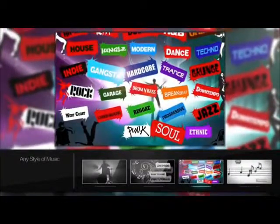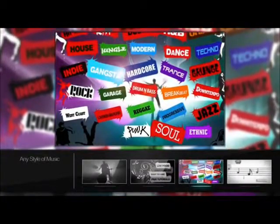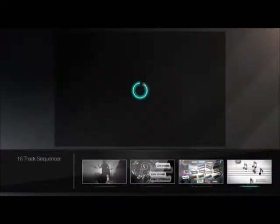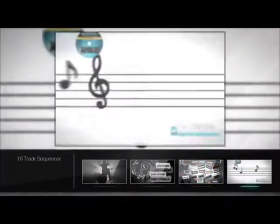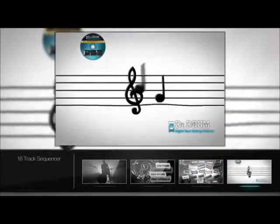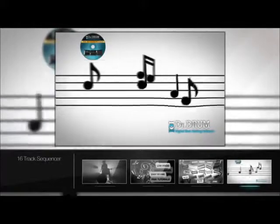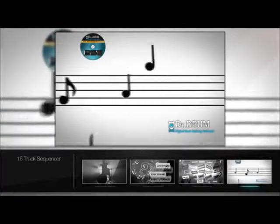But wait, there's more. It's not just a drum machine. You can have pianos, synths, strings, effects and much more. You can even use your own sounds to create your musical masterpiece.